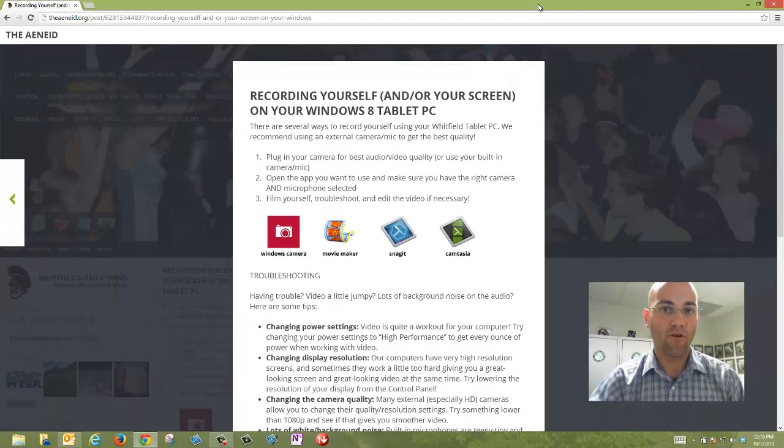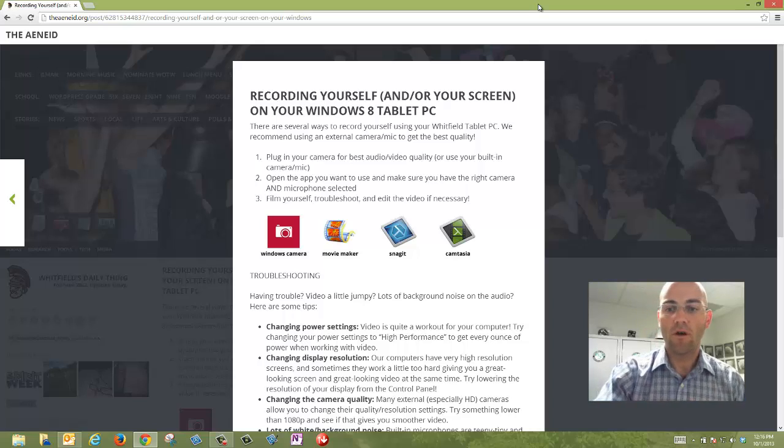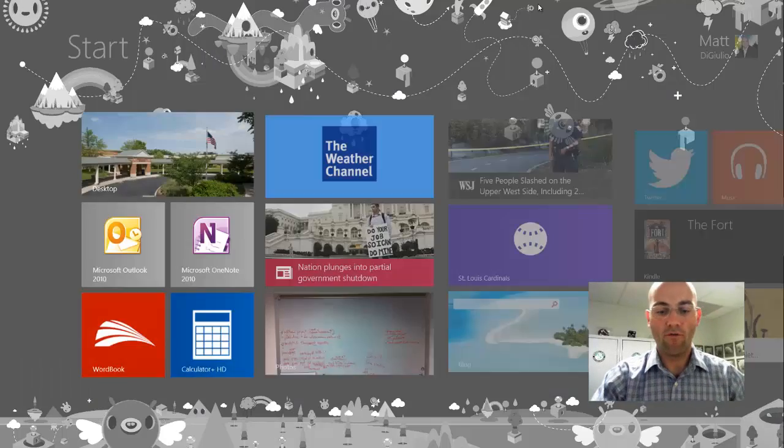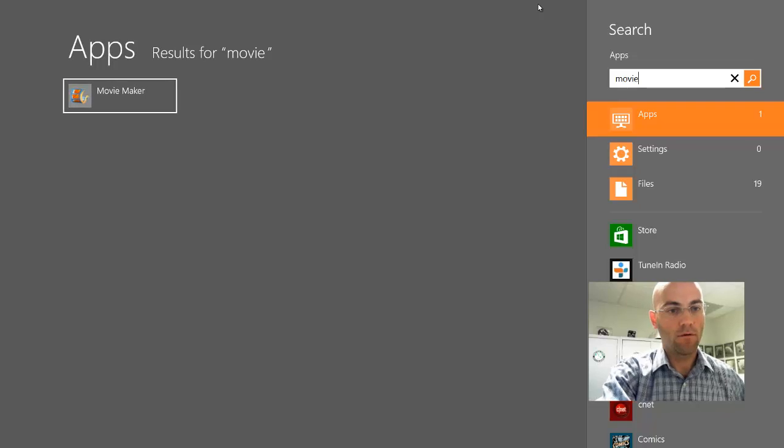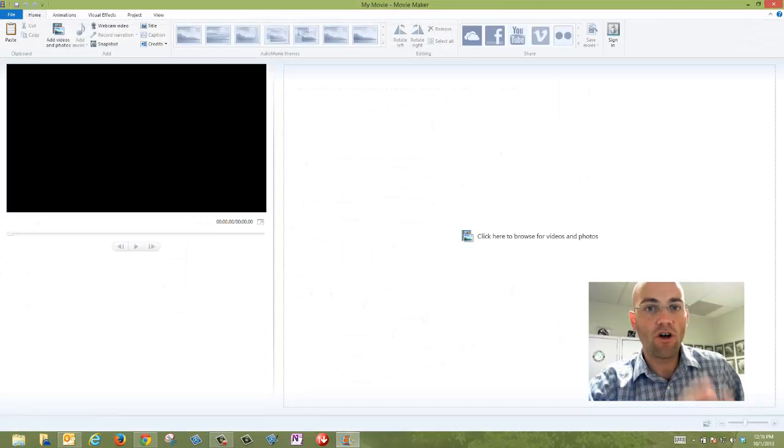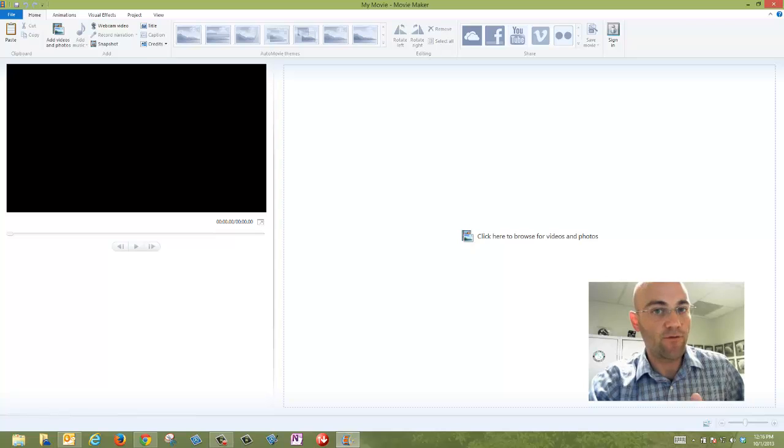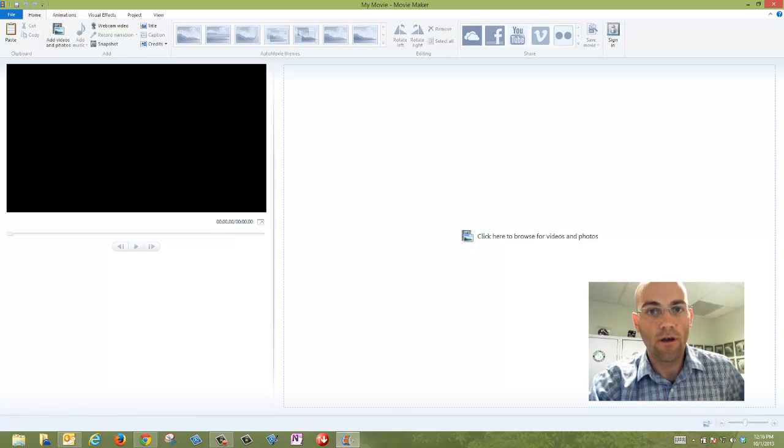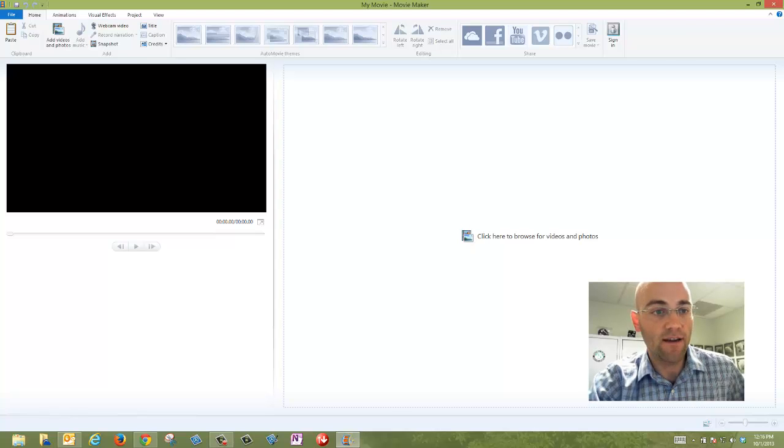Windows Movie Maker is another great one for just quickly recording yourself and then editing if you need to. I'm going to swipe over and search for Movie. There's Movie Maker. Now you should all have this installed on your Whitfield tablet, but if you don't, it's a free download. Go ahead and Google or Bing about Movie Maker and you should be able to find it.